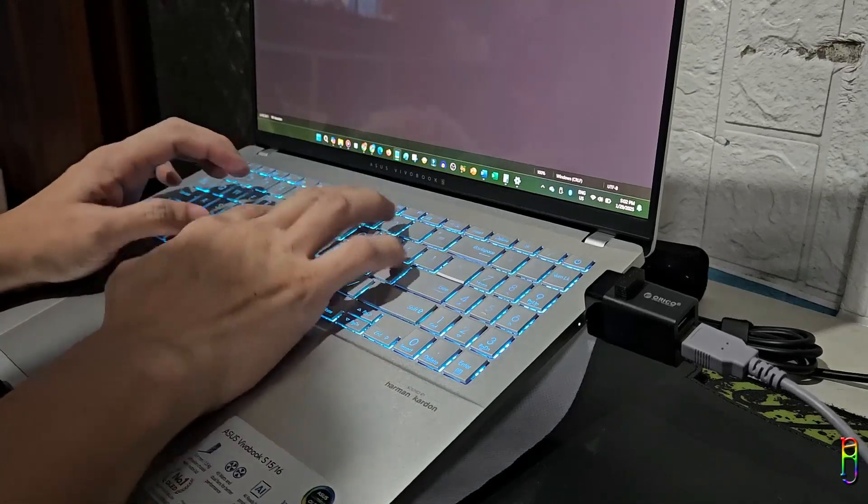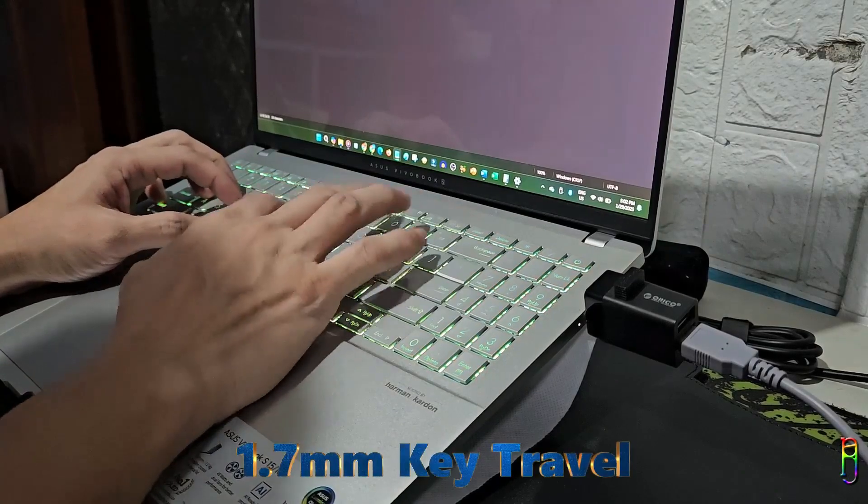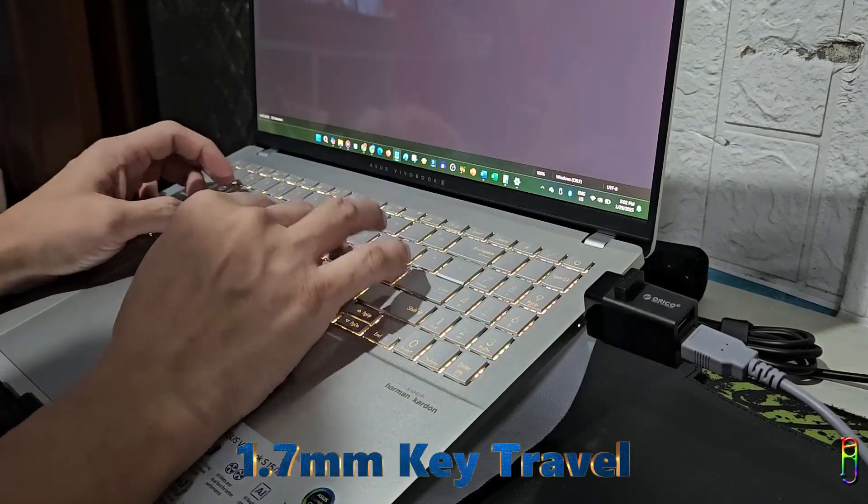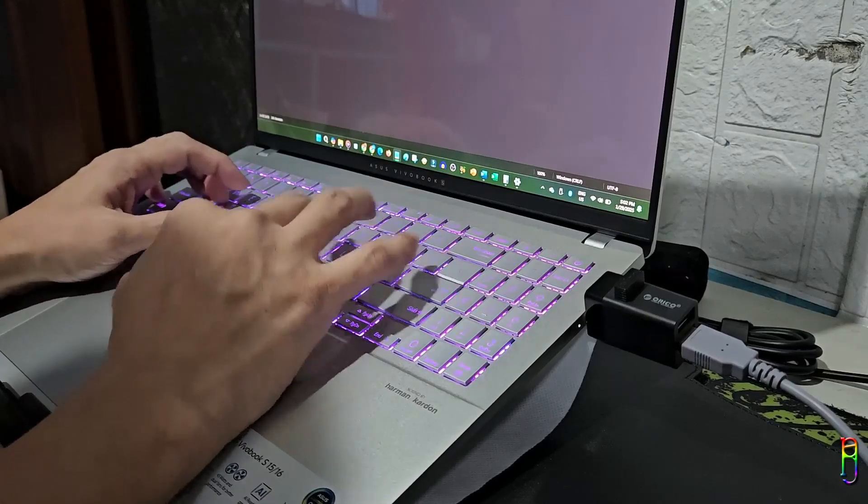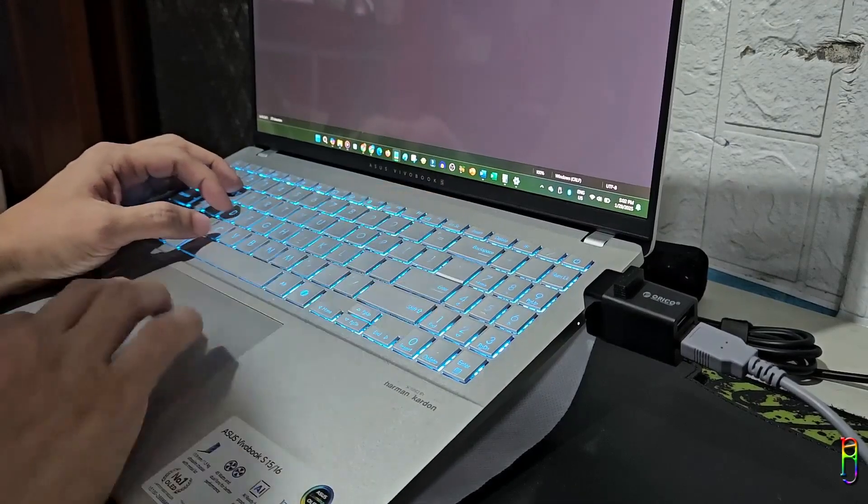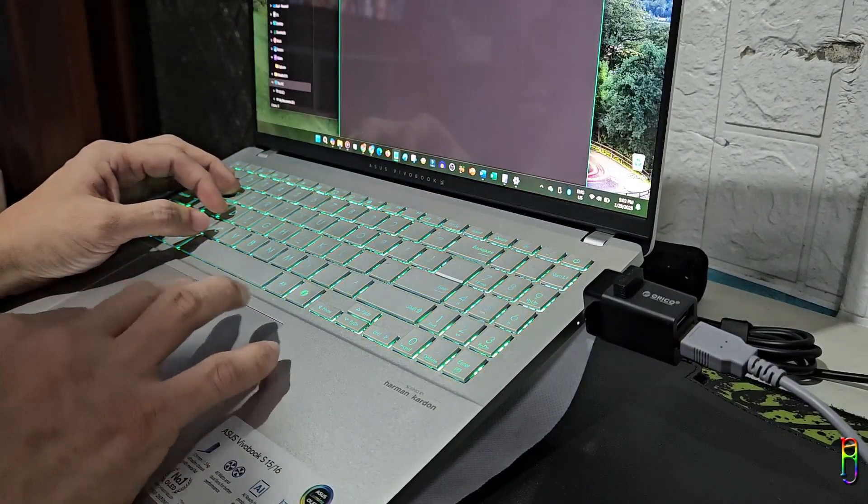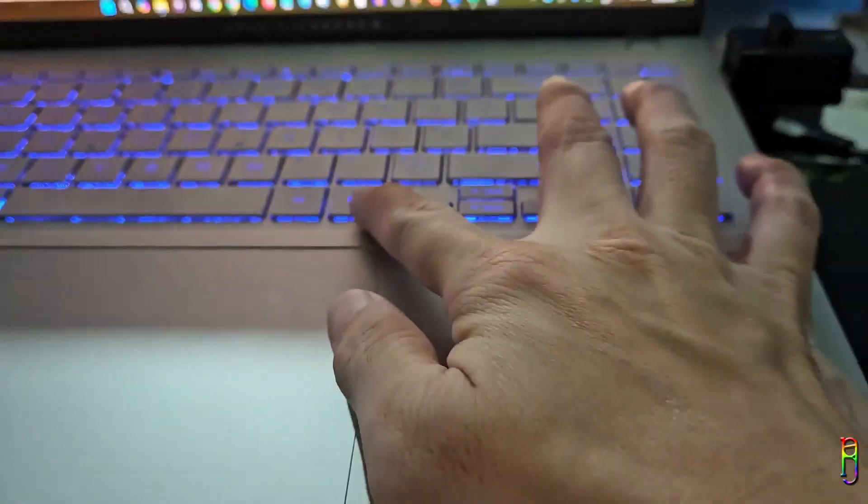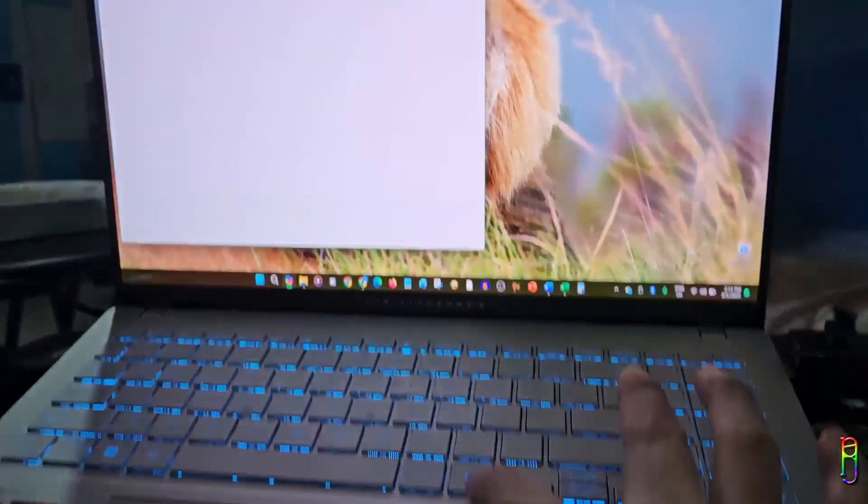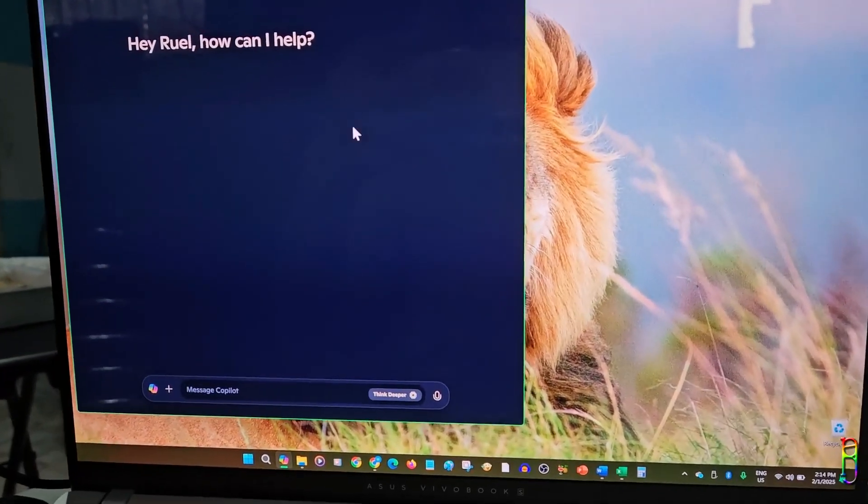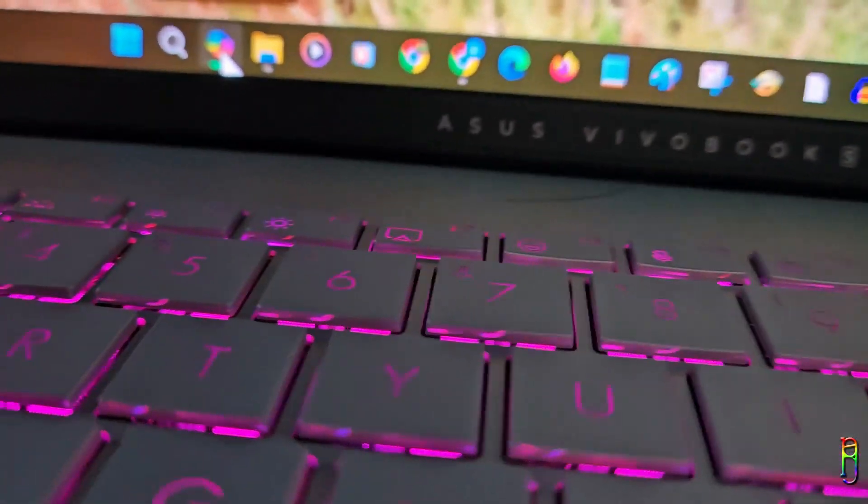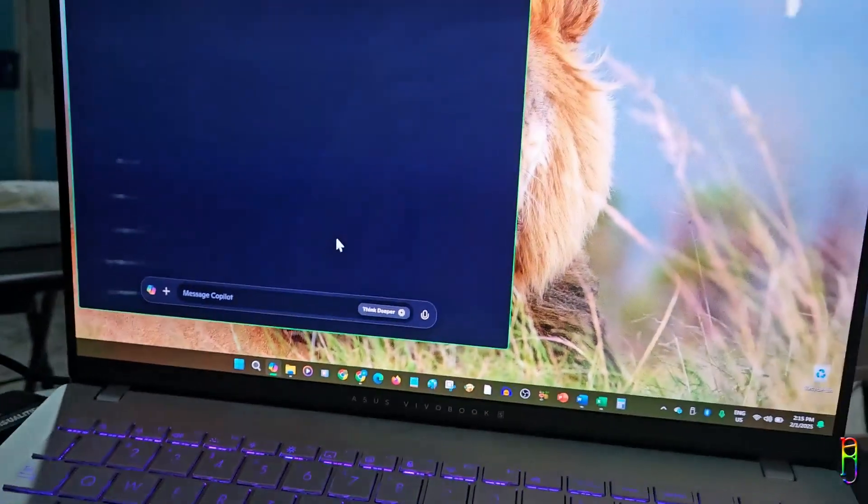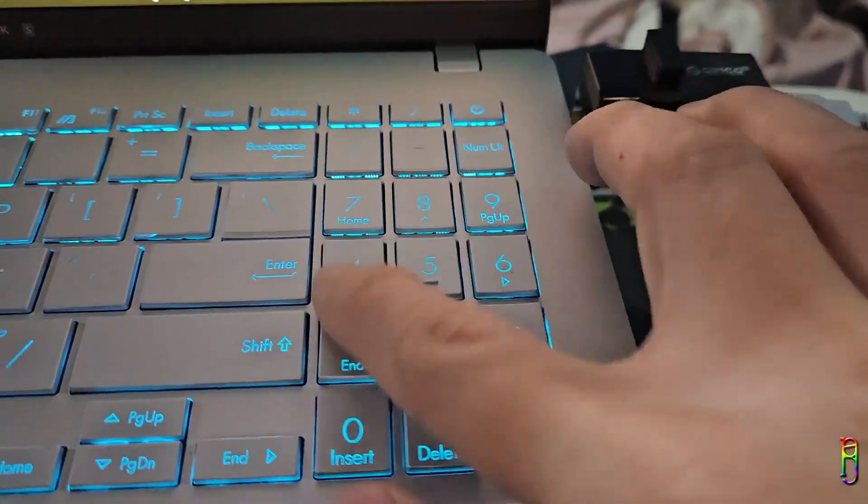For the keyboard, we have a backlit chiclet, one zone RGB with number keypad. The 1.7mm key travel is perfect for me. This is of course subjective but for me, my fingers were able to quickly adjust with the layout and key travel of the keyboard. With almost just a couple of hours, I've been typing like I was using the laptop for a long time already. As this is marketed as an AI laptop, we have a dedicated copilot key here where we usually have the right control key. It simply opens the copilot application as what you would expect. Honestly, I don't get the appeal of this as it is easier to use the mouse and just click the copilot icon from the taskbar. But anyway, it is there if you need it.